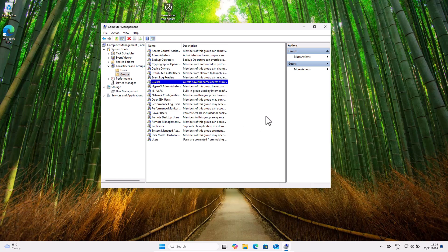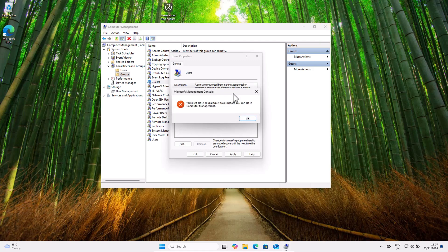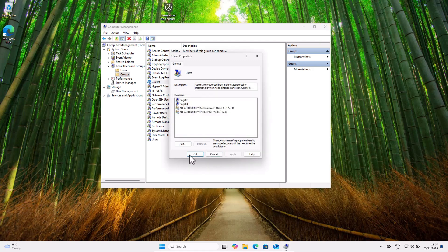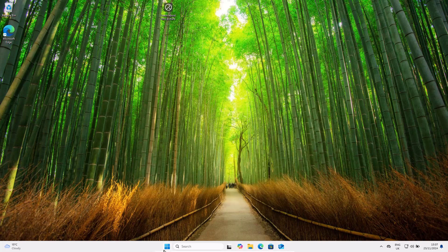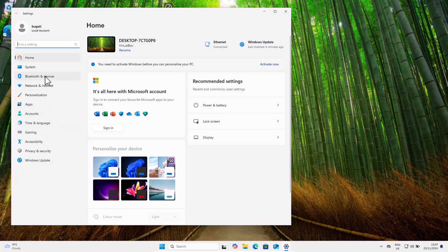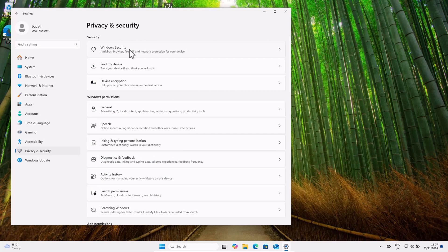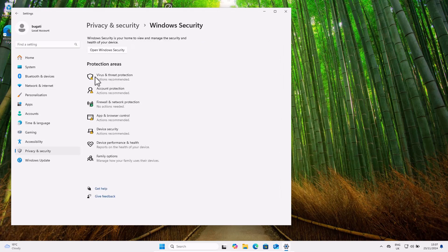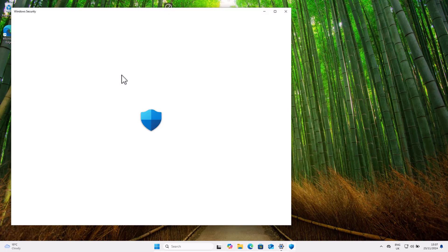This is how you can create accounts and add them to different groups so users have different permissions on your PC. Now, one more step — let's check if all accounts on this PC are secure. To do that, let's check the firewall and antivirus settings. Right-click the Start icon, go into Settings, then Privacy and Security on the left-hand side, and select Windows Security. Open Virus and Threat Protection.